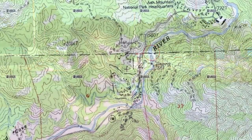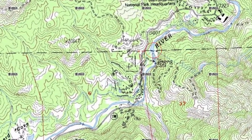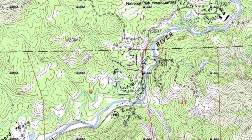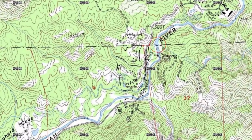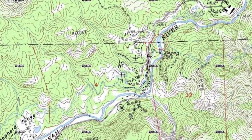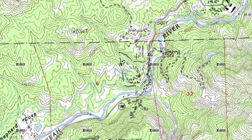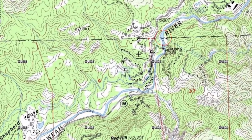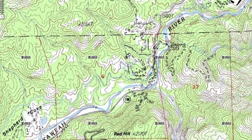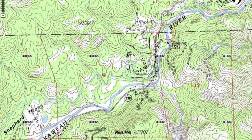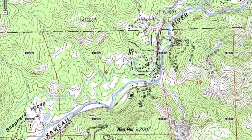These boundaries can easily be identified using a topographic map. Topographic maps are detailed, accurate, graphic representations of features that appear on the Earth's surface. These features include both natural and human-made features such as rivers, lakes, mountains, forests, roads, and buildings.